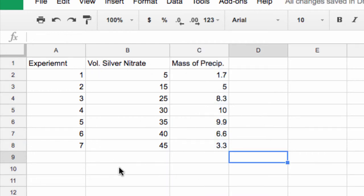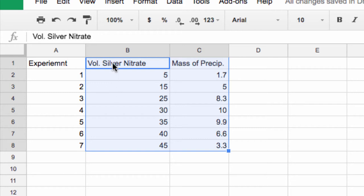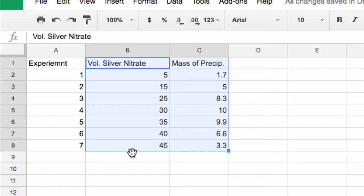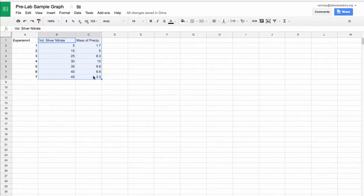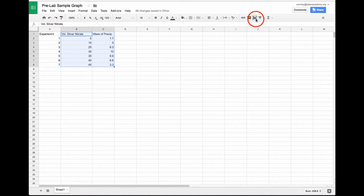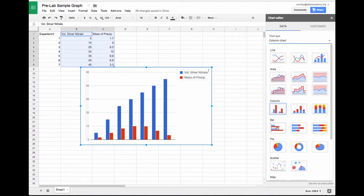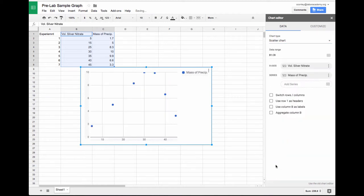Now I can generate a quick scatter plot. If I highlight the data that I'm using, I don't care about the experiment numbers. The left-hand column I've highlighted, the volume of silver nitrate, will be my x-axis, and the mass of precipitate will be my y-axis, which makes sense because the volume is the independent variable and the mass was our dependent variable. I'll go to insert a chart and choose a scatter plot.